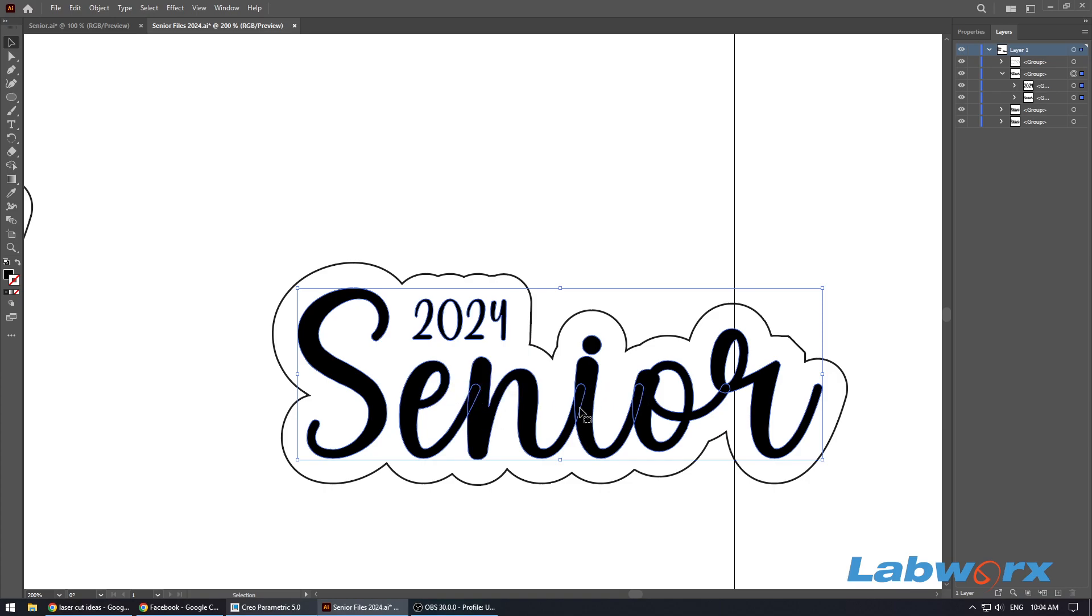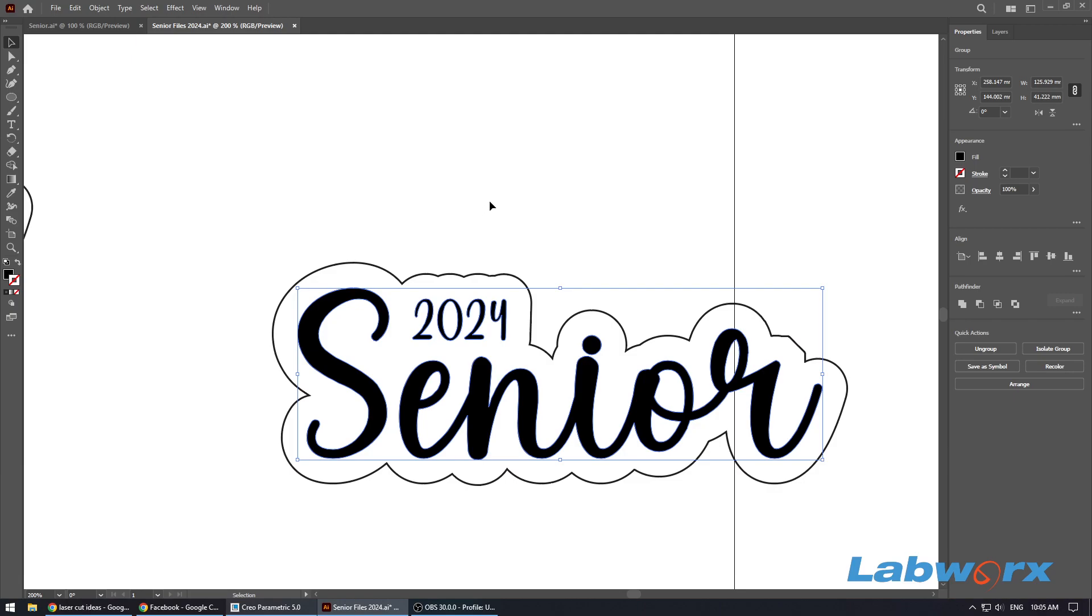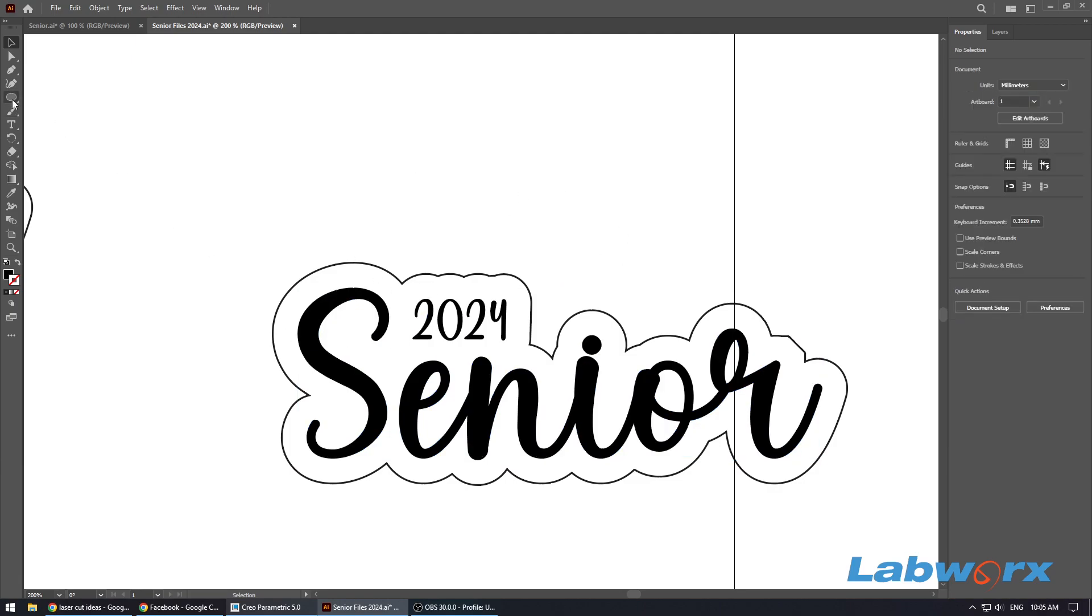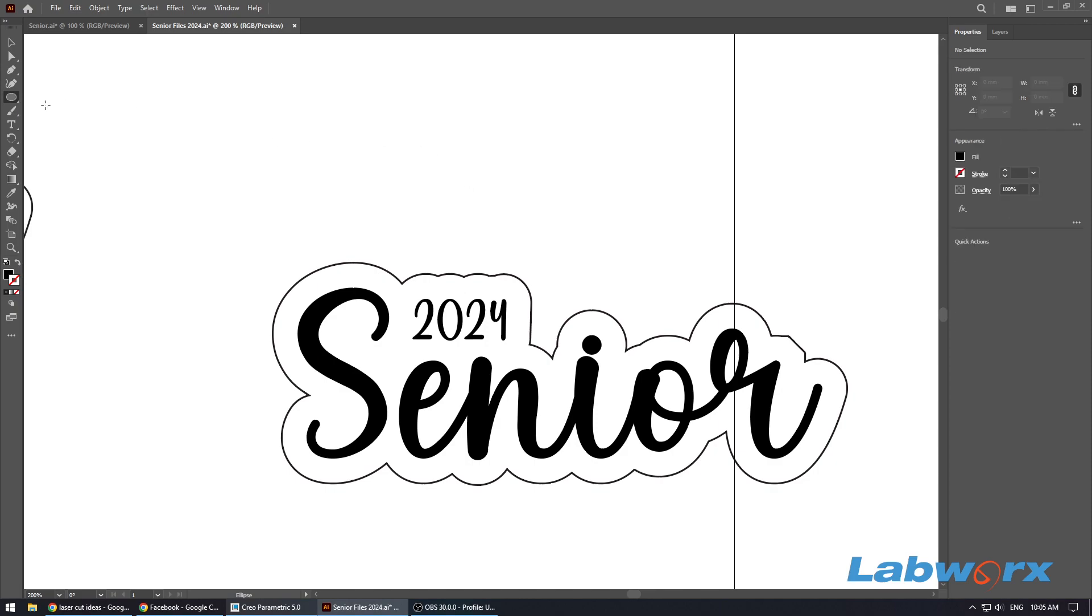And what we need to do now, so we've got these little lines that are going in here. If we were to do a line in LightBurn for example, it would actually do them lines. So what we want to do while that's selected is go to our Pathfinder and we just want to hit this Unite, and that cleans up those lines that are in there. So that's all good and well.